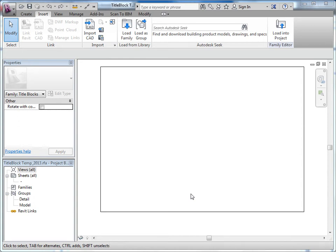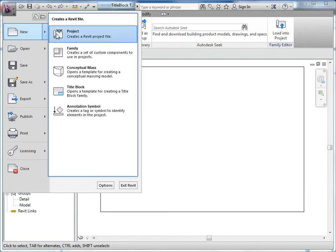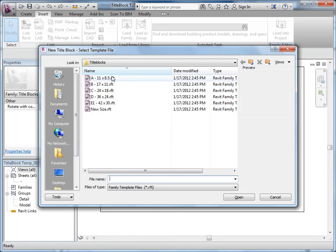Before we get started on specifics about how to generate your title block inside of Revit, we're going to talk about some overall things you need to consider. When you start your title block process, go up to the application menu and create a new title block, then specify whatever size you need.